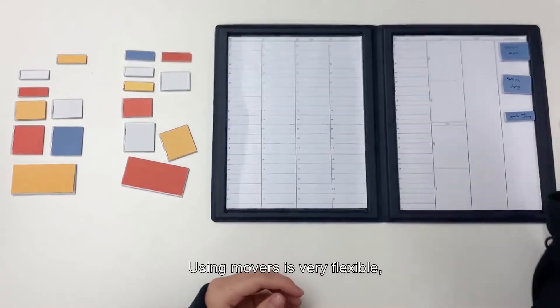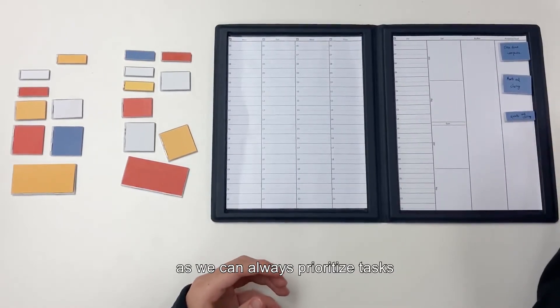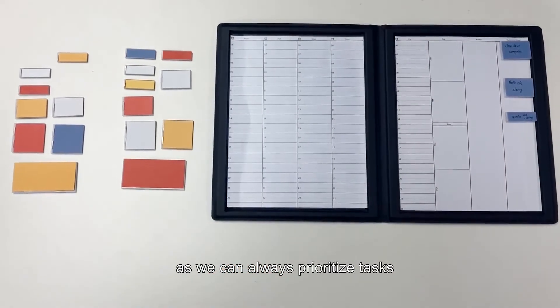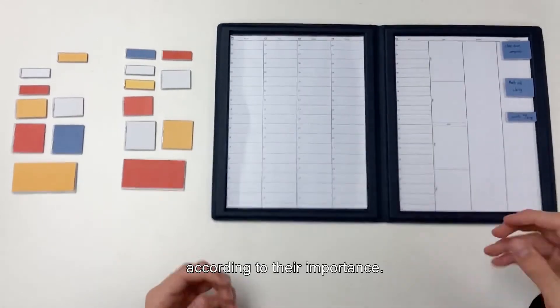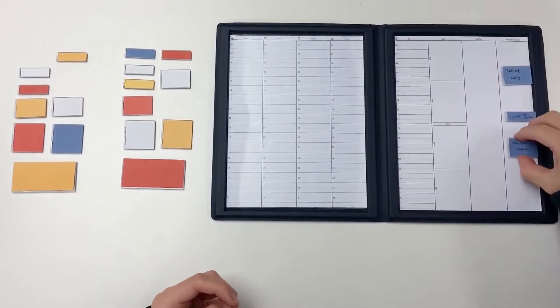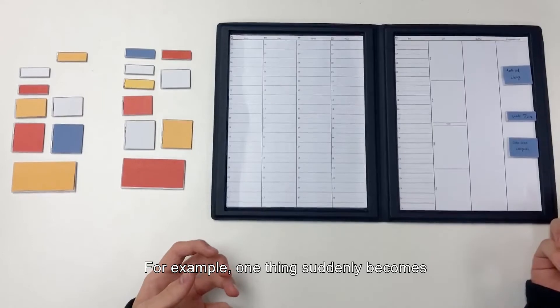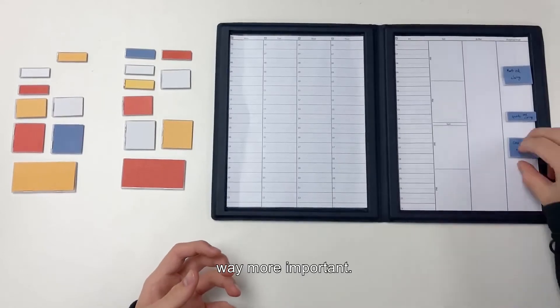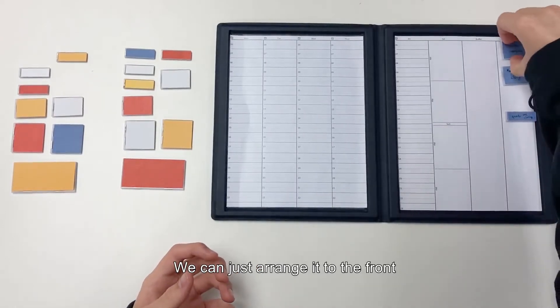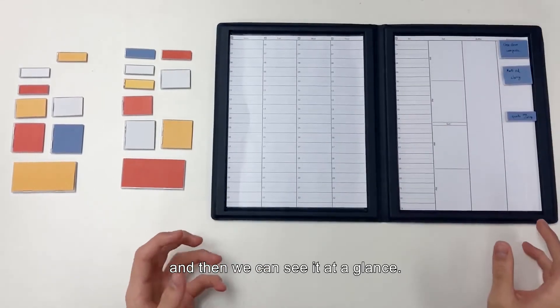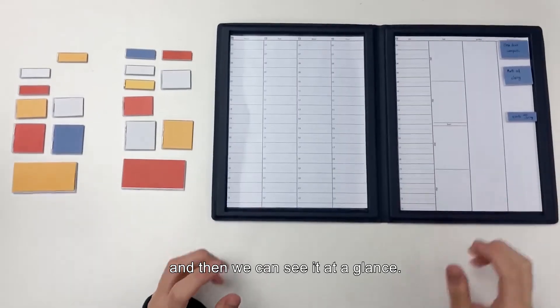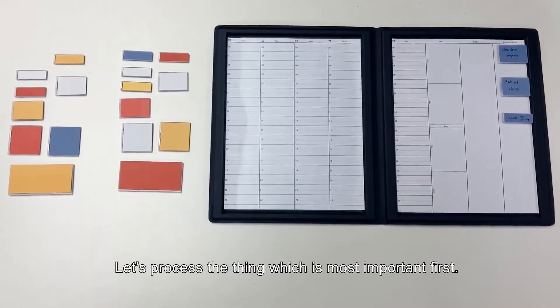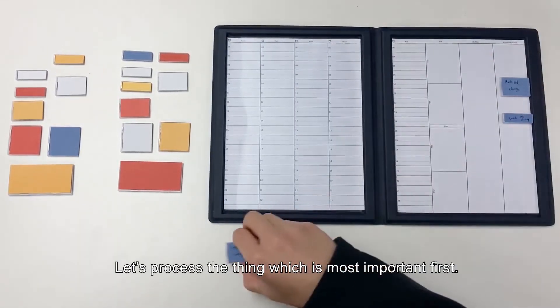Using movers is very flexible. As we can always prioritize tasks according to their importance. For example, one thing suddenly becomes way more important. We can just arrange it to the front and then we can see it at a glance. Let's process the thing which is most important first.